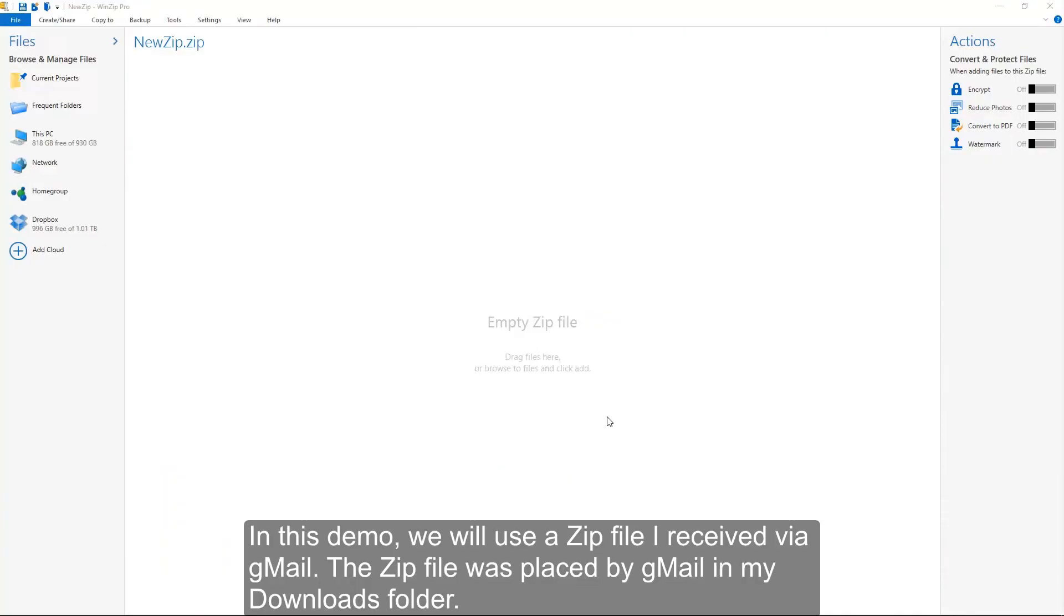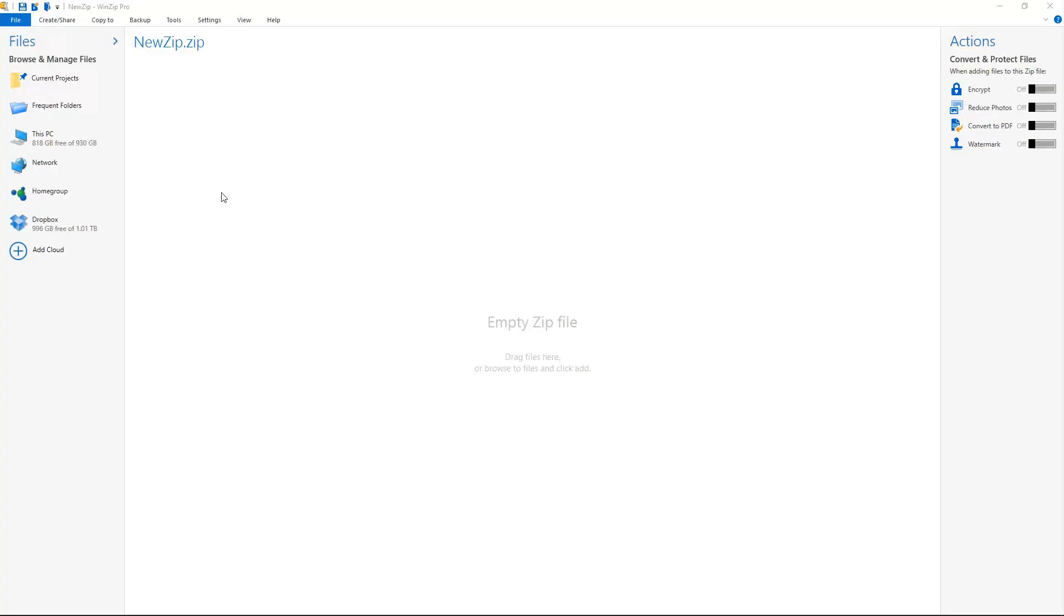In this demo, we will use a zip file I received via Gmail. The zip file was placed by Gmail in my Downloads folder.